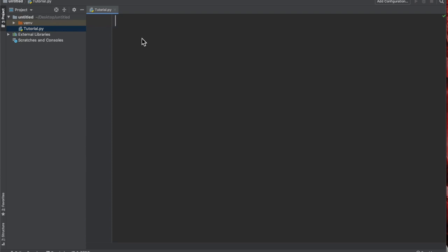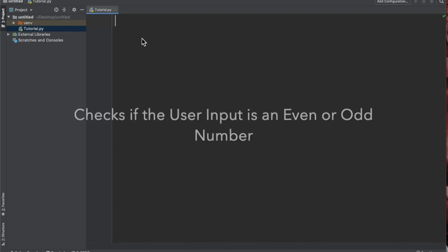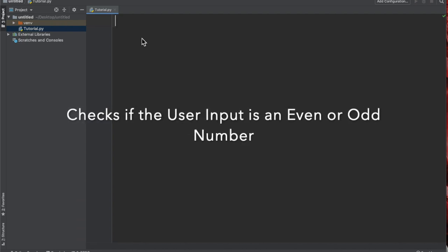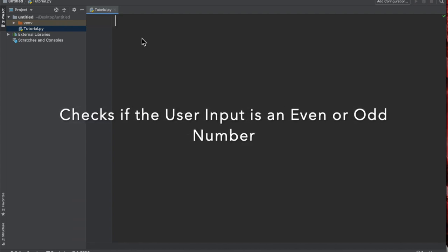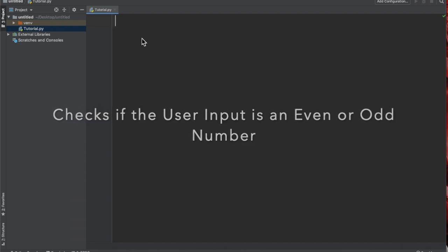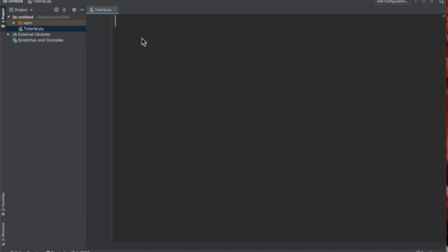Welcome back to a new episode of Mastering Programming. Today we'll do a very simple exercise that you might have come across during university or school. The exercise is to simply create a project which takes input from the user and then checks whether that number is an even number or an odd number.